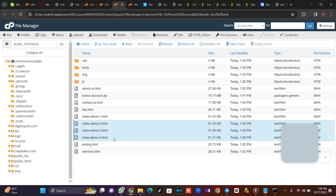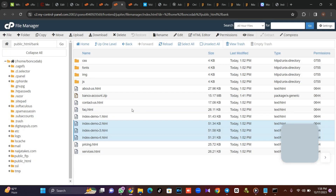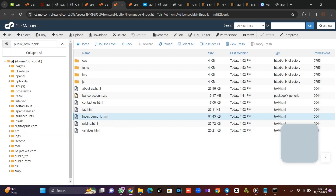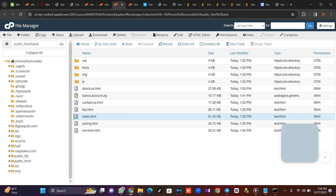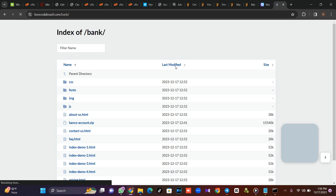We need to have one index, so I'm going to delete the extras and change this to index.html, because it needs to read the index file. Once I'm done, I'll come back and the website should be up and running.